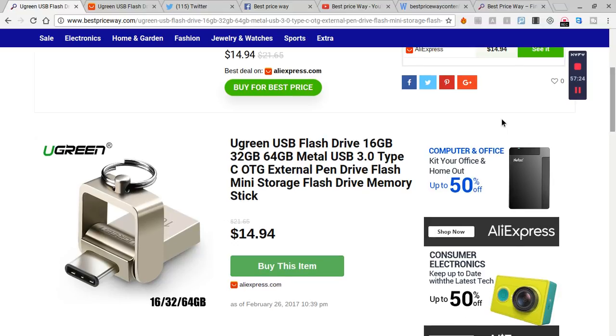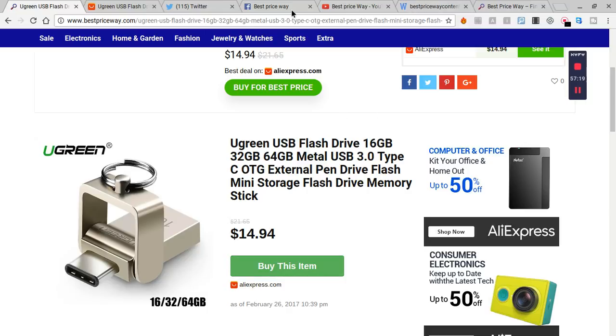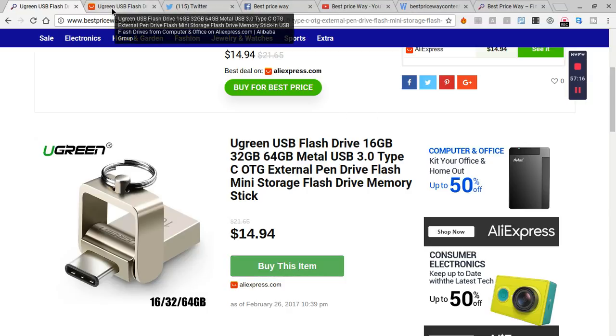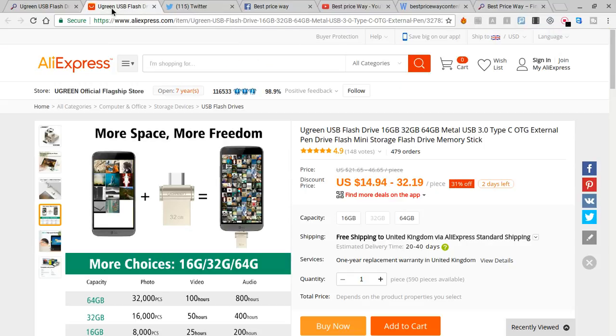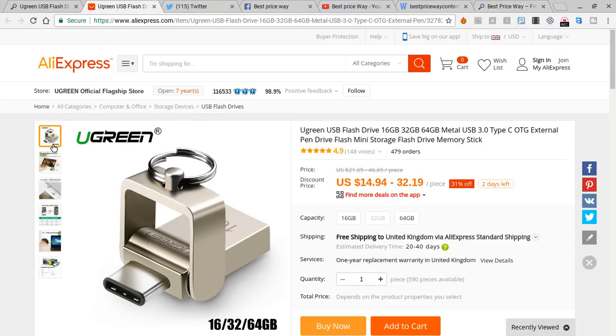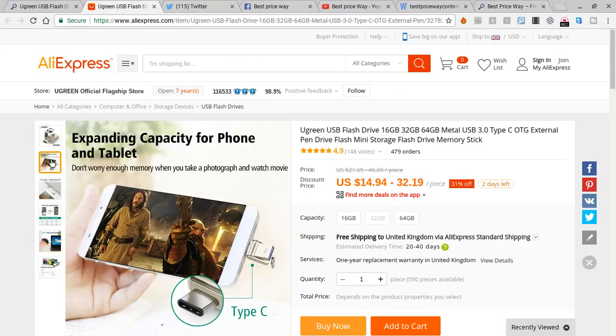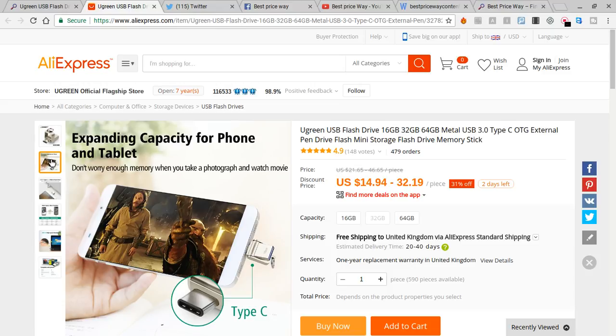When you click here, it will take you to the AliExpress site because it's actually from AliExpress. See the pictures it shows—you can put it in your smartphone.